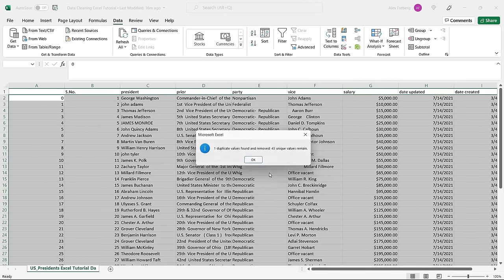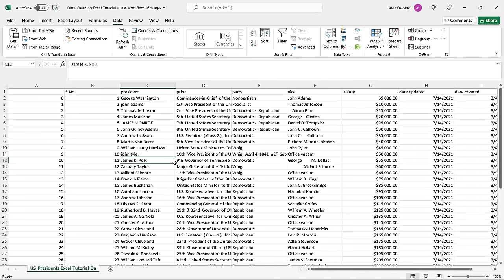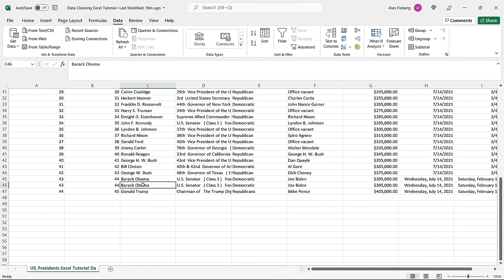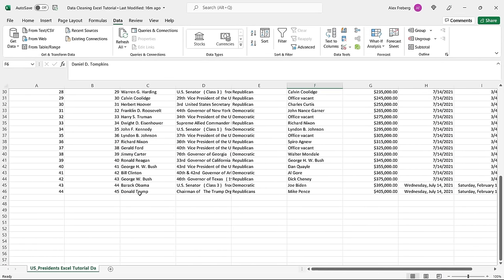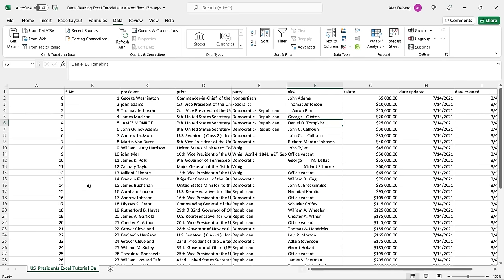Barack Obama was in there twice. I hit Control Z to go back and Control Y to go forward, and it removed that row completely. Now, in this example you may be able to spot that with your eye, but in a real dataset where you have 10,000 or 100,000 rows, there's absolutely no way you're going to see that. So just running a quick dedupe — a removing of duplicates — is really important to make sure you've gotten rid of those things. That's one of the first things that I do.